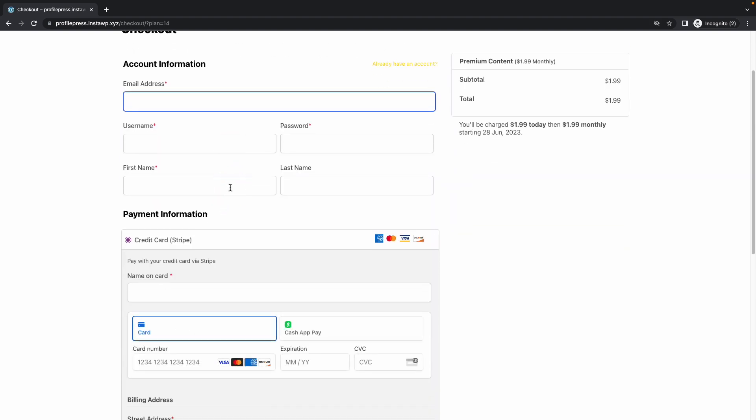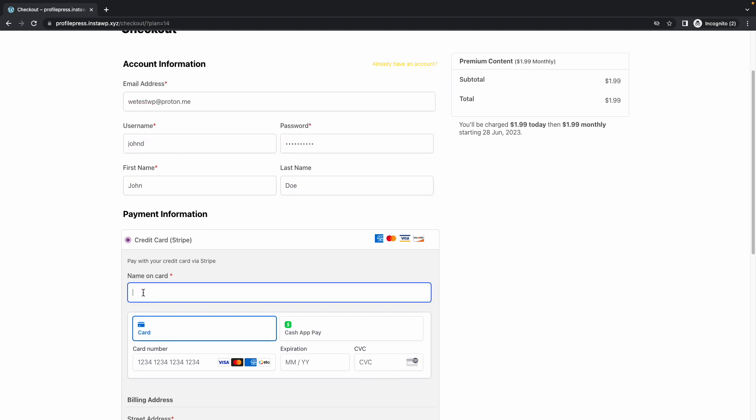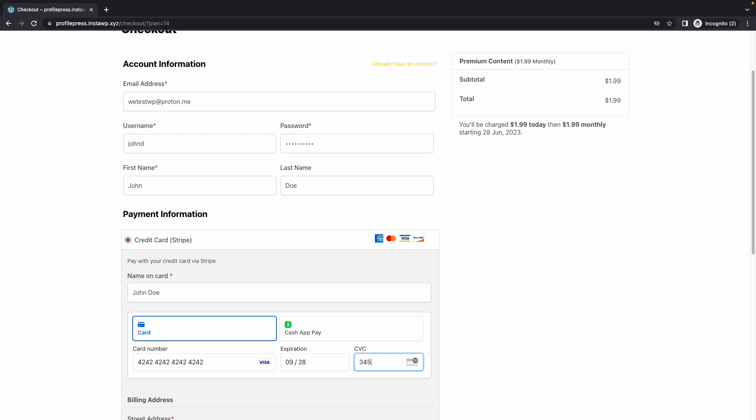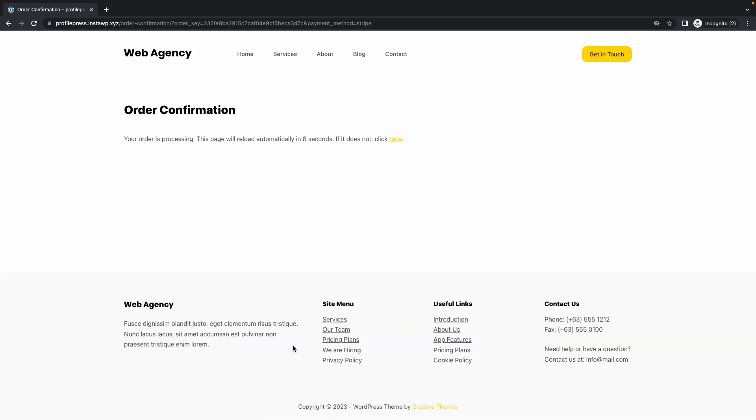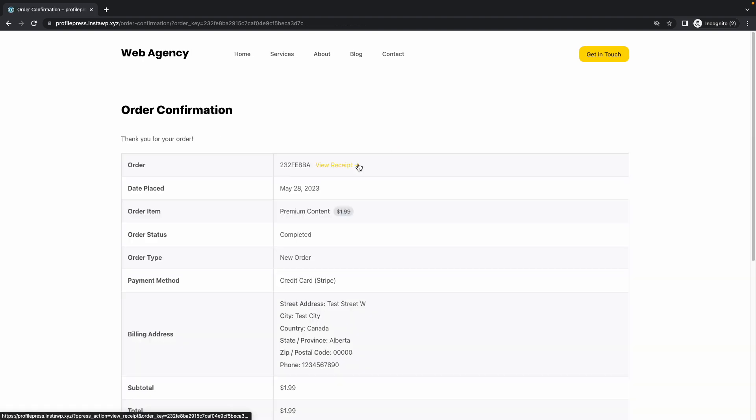So, at this point, a customer would need to enter their account and payment information in order to access the content. I'll just go ahead and enter some fake information right now, just to show you. I'll click on Subscribe once I'm done. And here we have our order confirmation page.